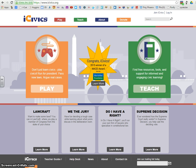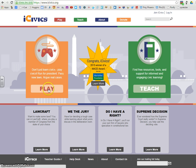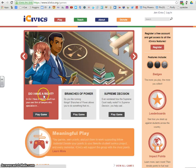Today you're going to get your opportunity to sort of start your own progressive movement by going to iCivics.org. Once you are on this website, you'll go to the orange play button and hit play.